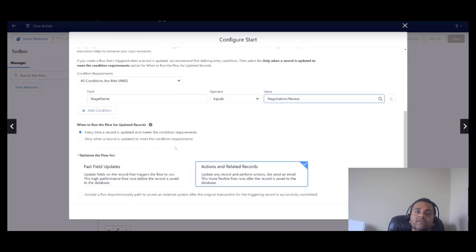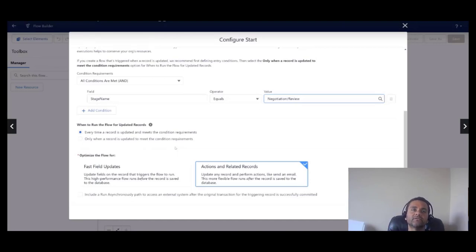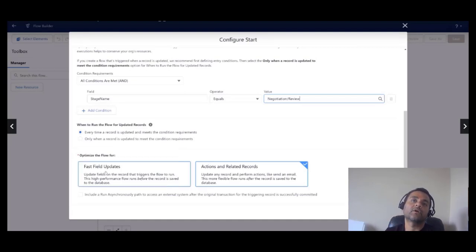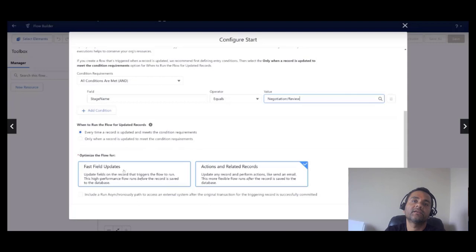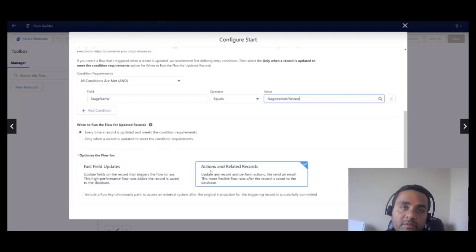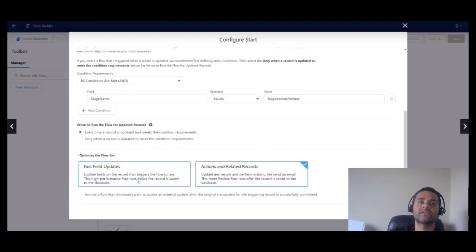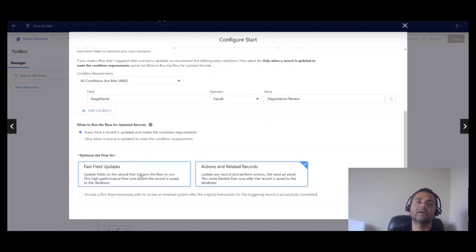Now for this, optimize the flow for selection here. This is a very important and critical step. If you built the flow in the past, then you are going to notice that when you build the flow again after the recent release, this is going to be very different.